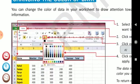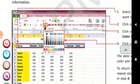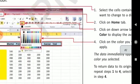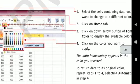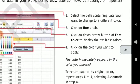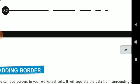Changing the color of the data — you can easily change it by choosing the option 'Font color' to display available colors, and click on the color whichever you want.